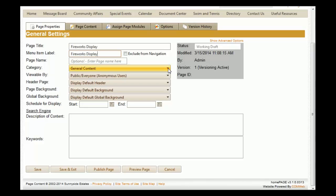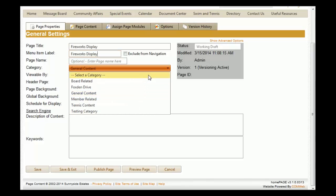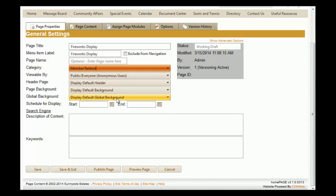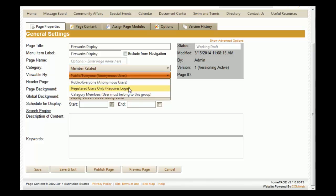You then have the option to select which category this page falls under. For this example, we're going to say 'Member Related.' You can then set who can view this page. For this example, we're going to select 'Registered Users Only.'